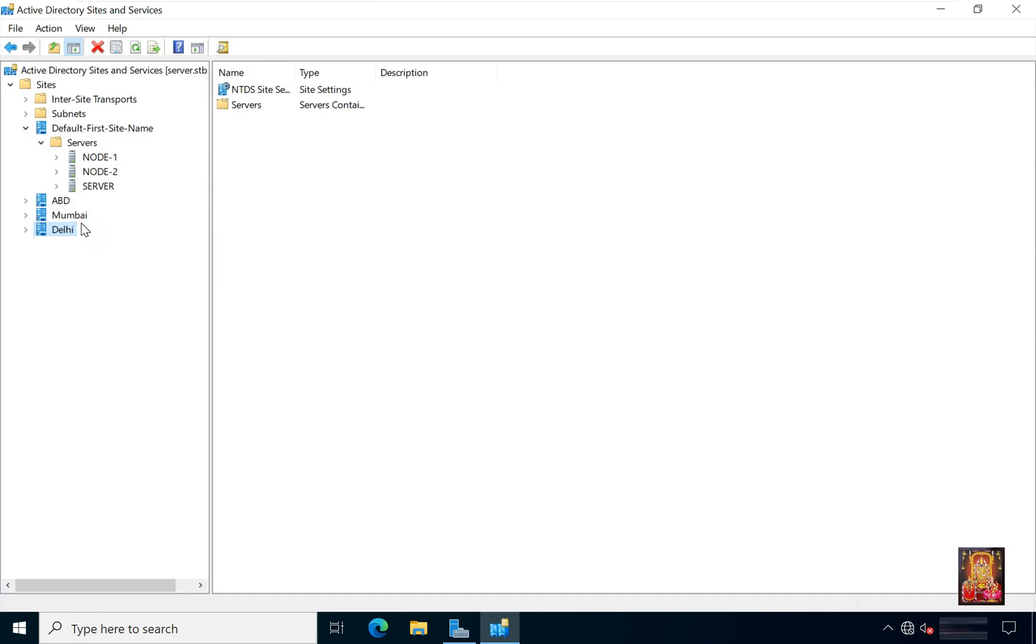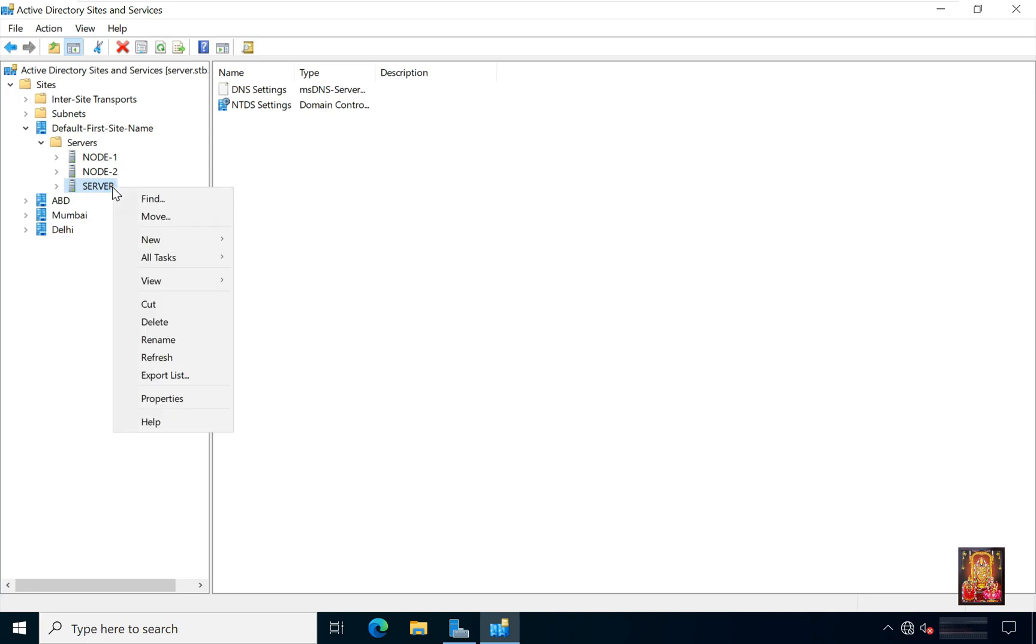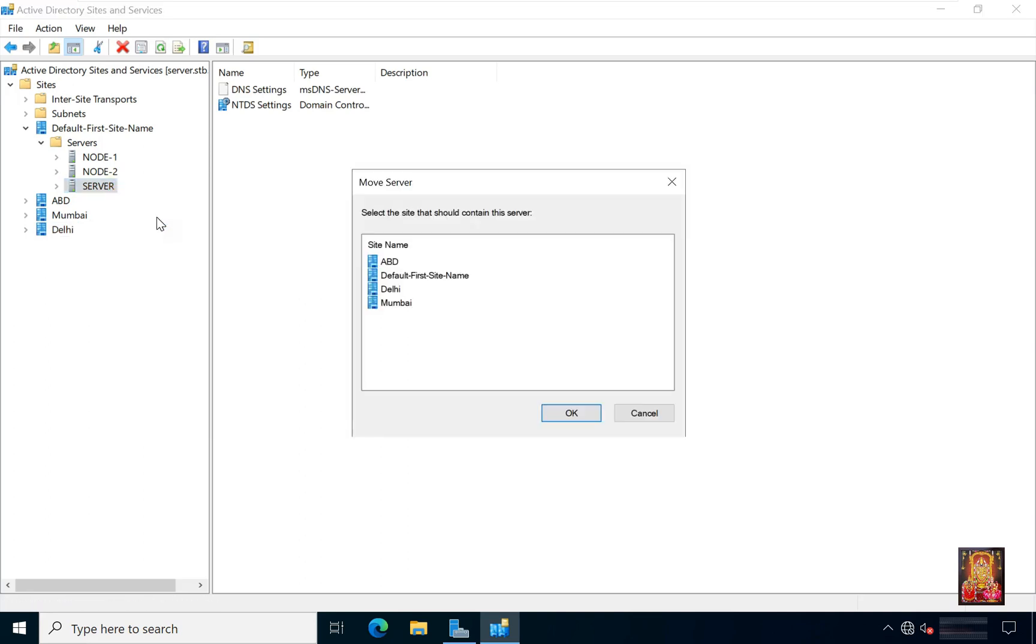After creating these three sites, now I will move these three servers to these sites. Now I am going to move main DC on ABD sites. Right click on it. Select move. Select ABD. Click OK.